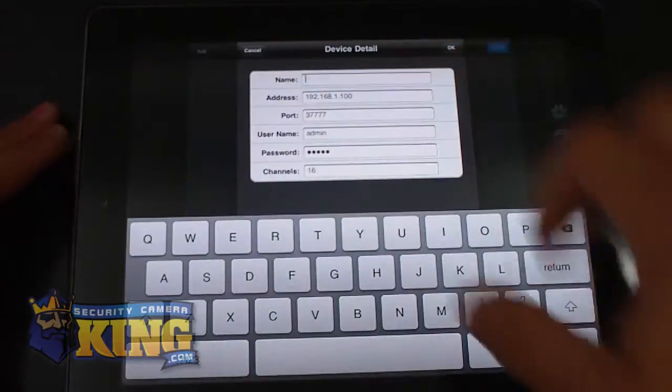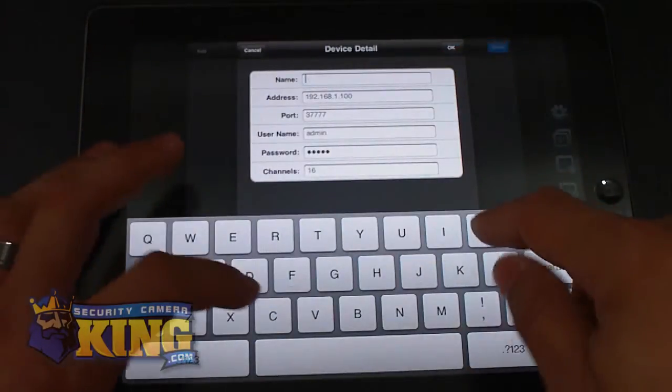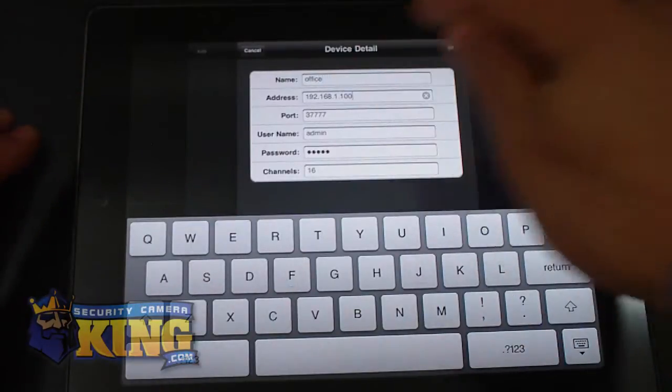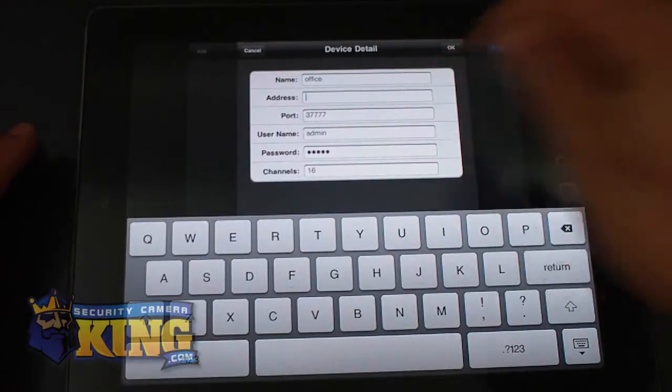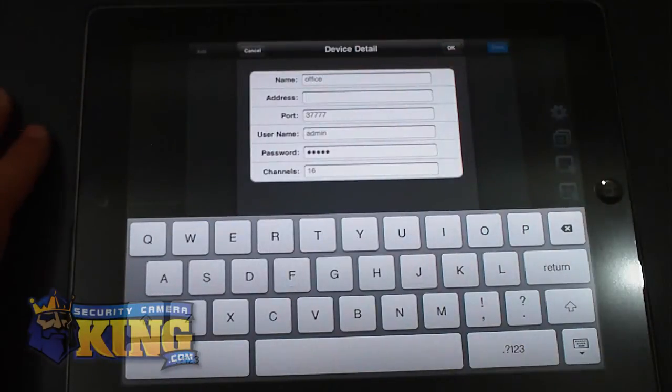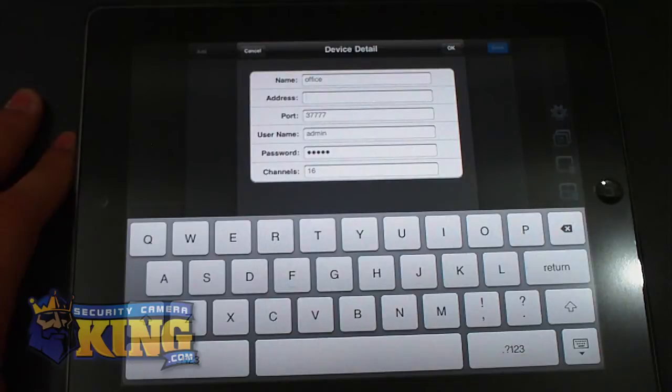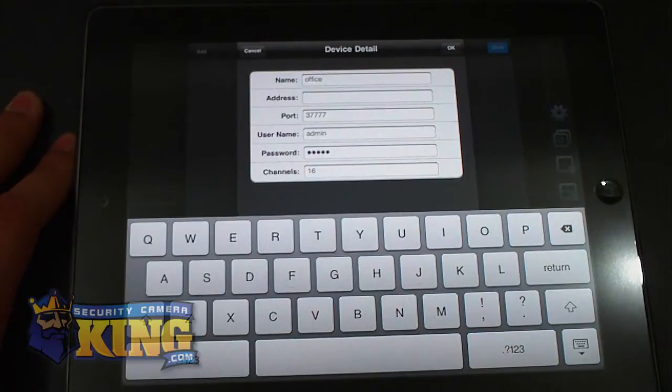You can put the name, whatever name you want. I can put office if I want to. On the address you can put either the internal IP of your DVR. If you have changed it, you have to go to the DVR and network settings and see what the internal IP is.